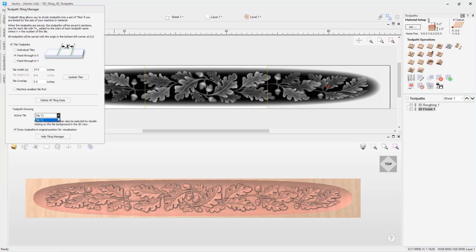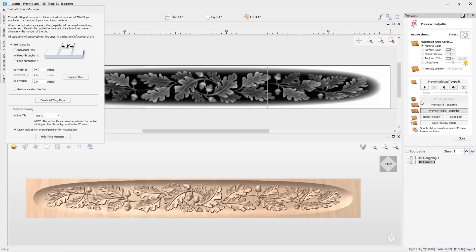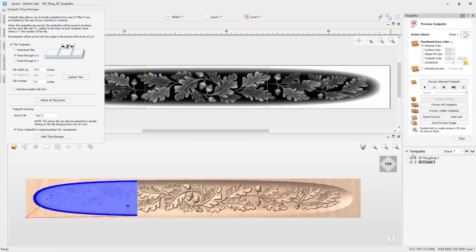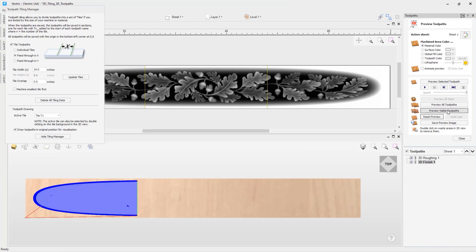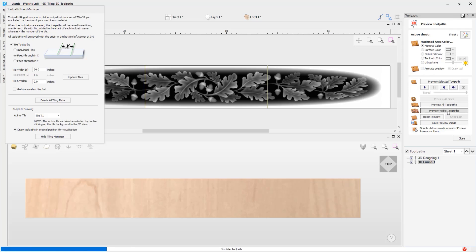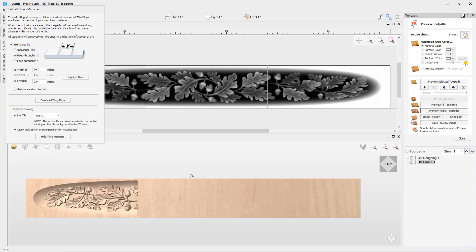If we go back to making tile 1 the active tile and run the toolpath preview, selecting both tools, you can see that in the 3D view only the tile 1 toolpaths are showing. If we reset the preview and preview the visible toolpaths, you can see that tile 1 has been cut.